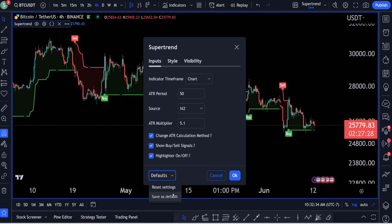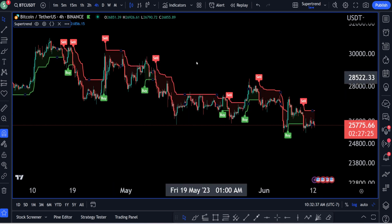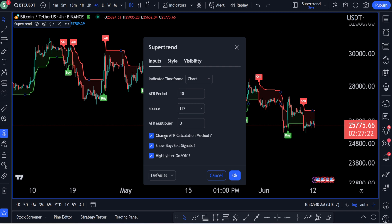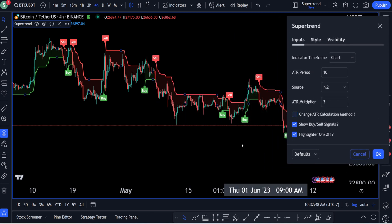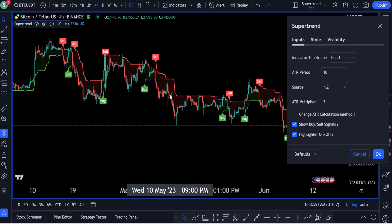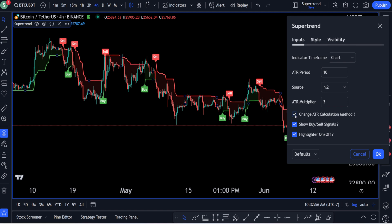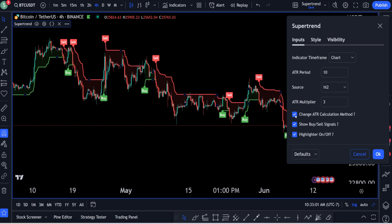Afterwards, you have the change ATR calculation method checkbox. If you do change this, you'll see the signals shift just a little bit. I would normally recommend keeping this on because the signal tends to come just a little bit earlier — on a 15-minute chart or four-hour chart it might come one to two candlebars earlier, and it's nice to have that heads-up before everybody else.